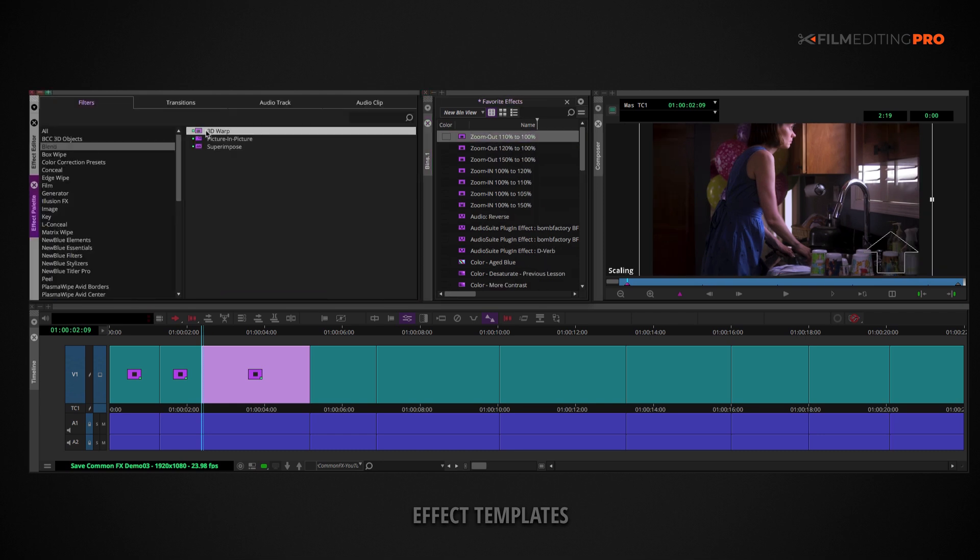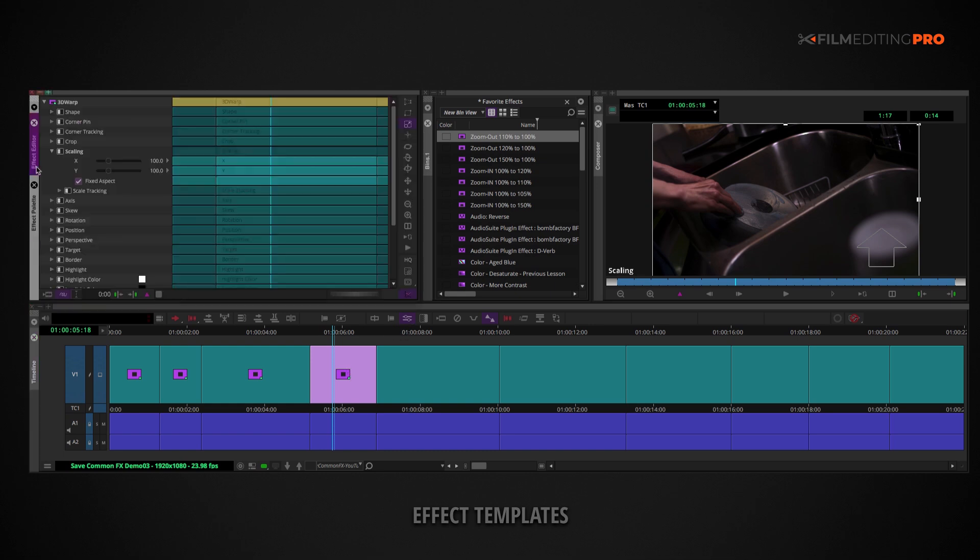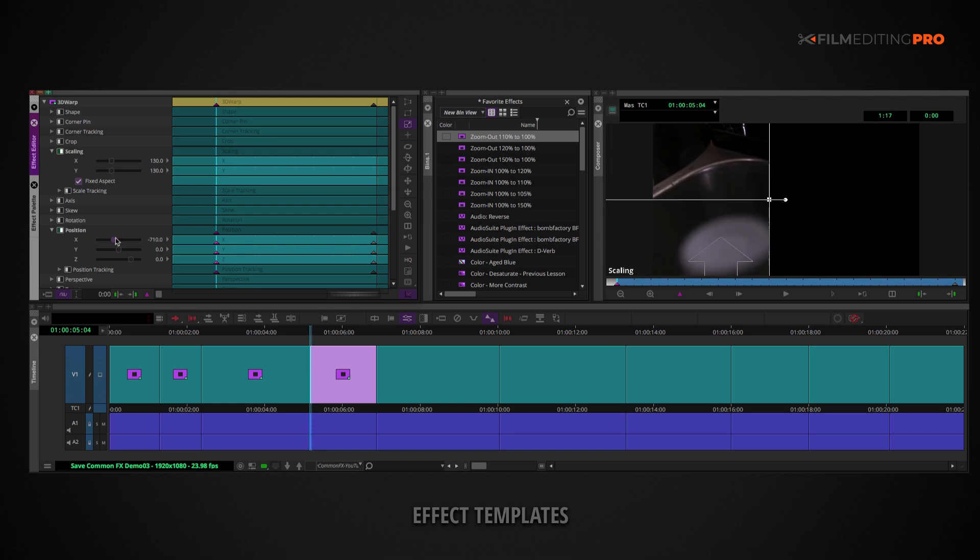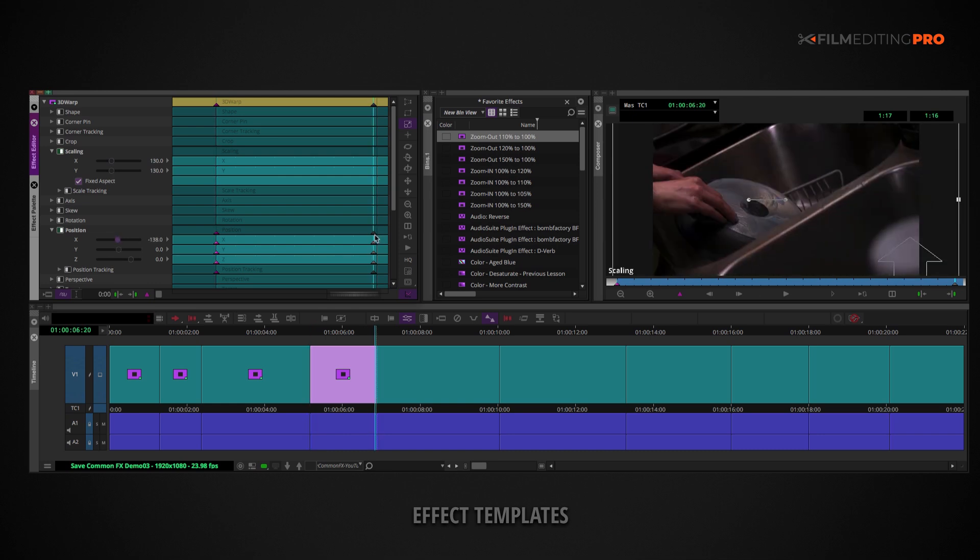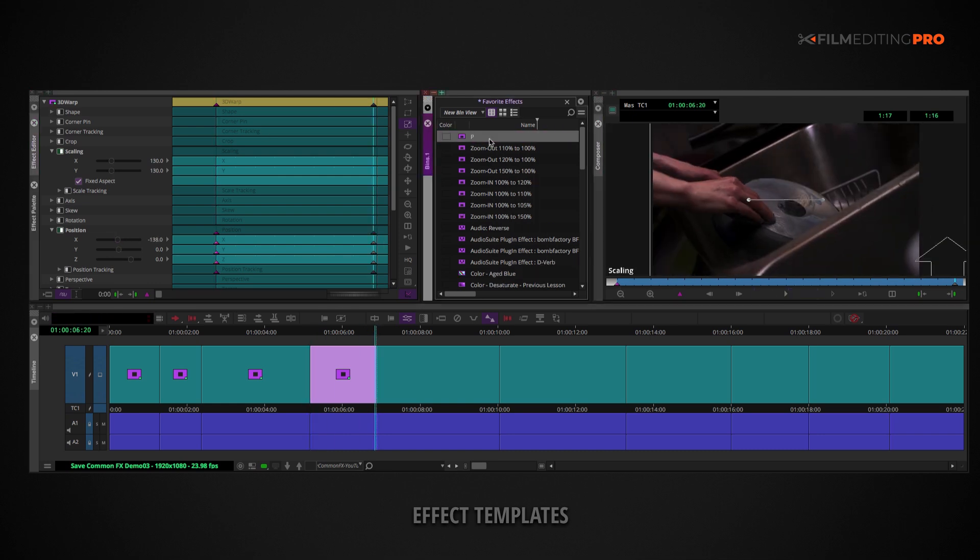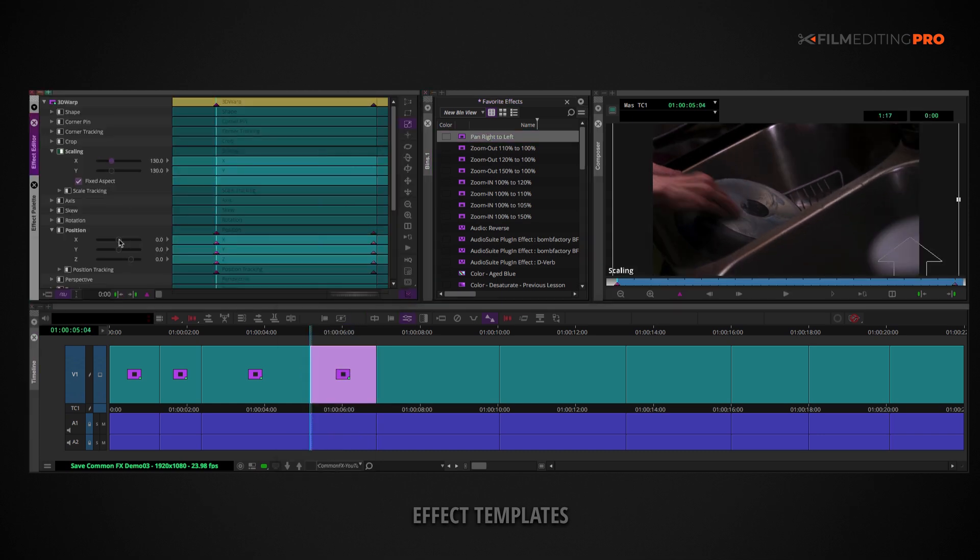And of course, pans within your NLE can provide you with a reasonable emulation of a camera move. So, make at least one that goes from right to left, and one that goes from left to right.